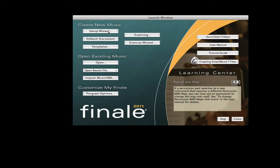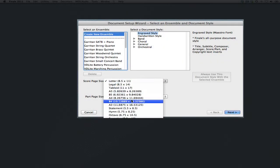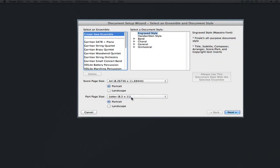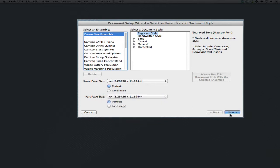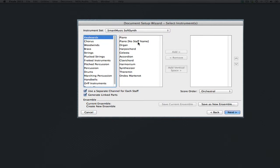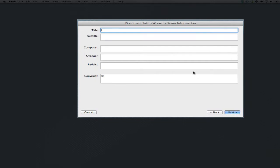We'll start out by using the setup wizard and setting our paper to A4. We can just use a piano with no staff name. We could also select a grand staff from empty staves, but this will be fine.